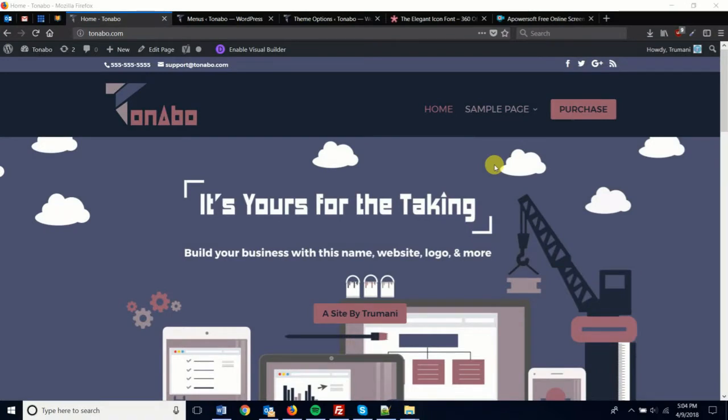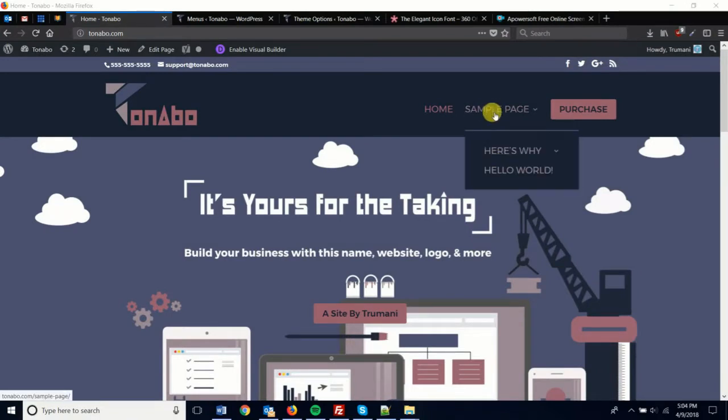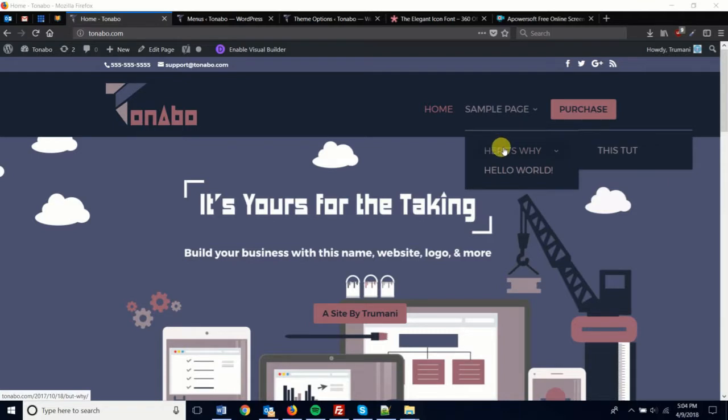Hi, this is Ryan with Tremonti. Here's a quick fix for anyone who has a drop-down of a drop-down.